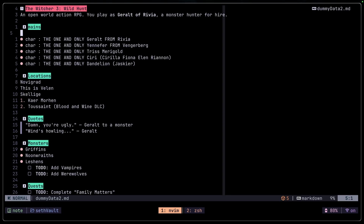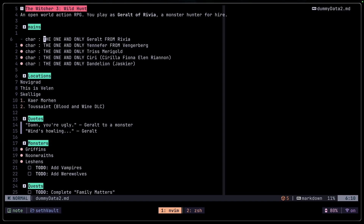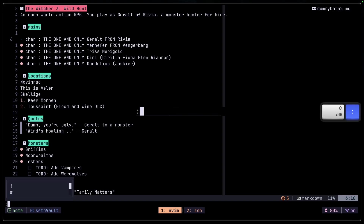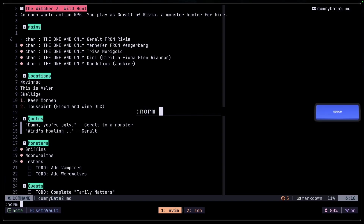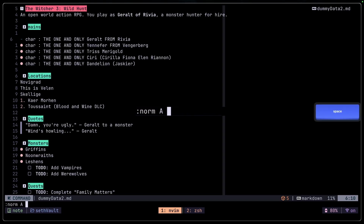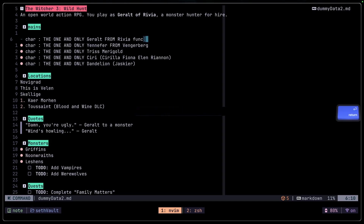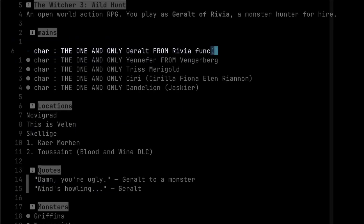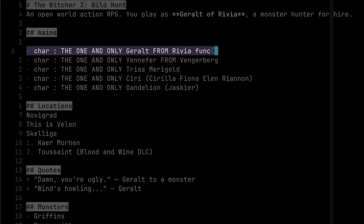For example, if I want to run a norm command, I can go to any line I want to run it on. If I'm on this line, I can do something like colon norm and then capital A — which goes to the end of the line — and then add something like 'func', press Enter, and it just adds to that line.